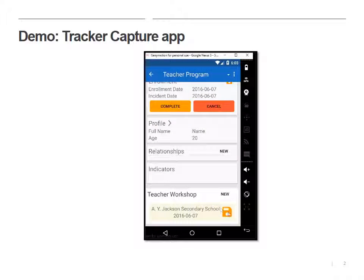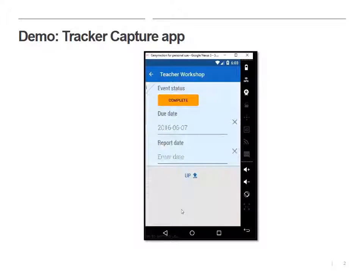That's fine. Once it has synced, it'll turn green or show a checkmark. So I'm going to click once on this actual box here — this is the program event. This is why we're here.